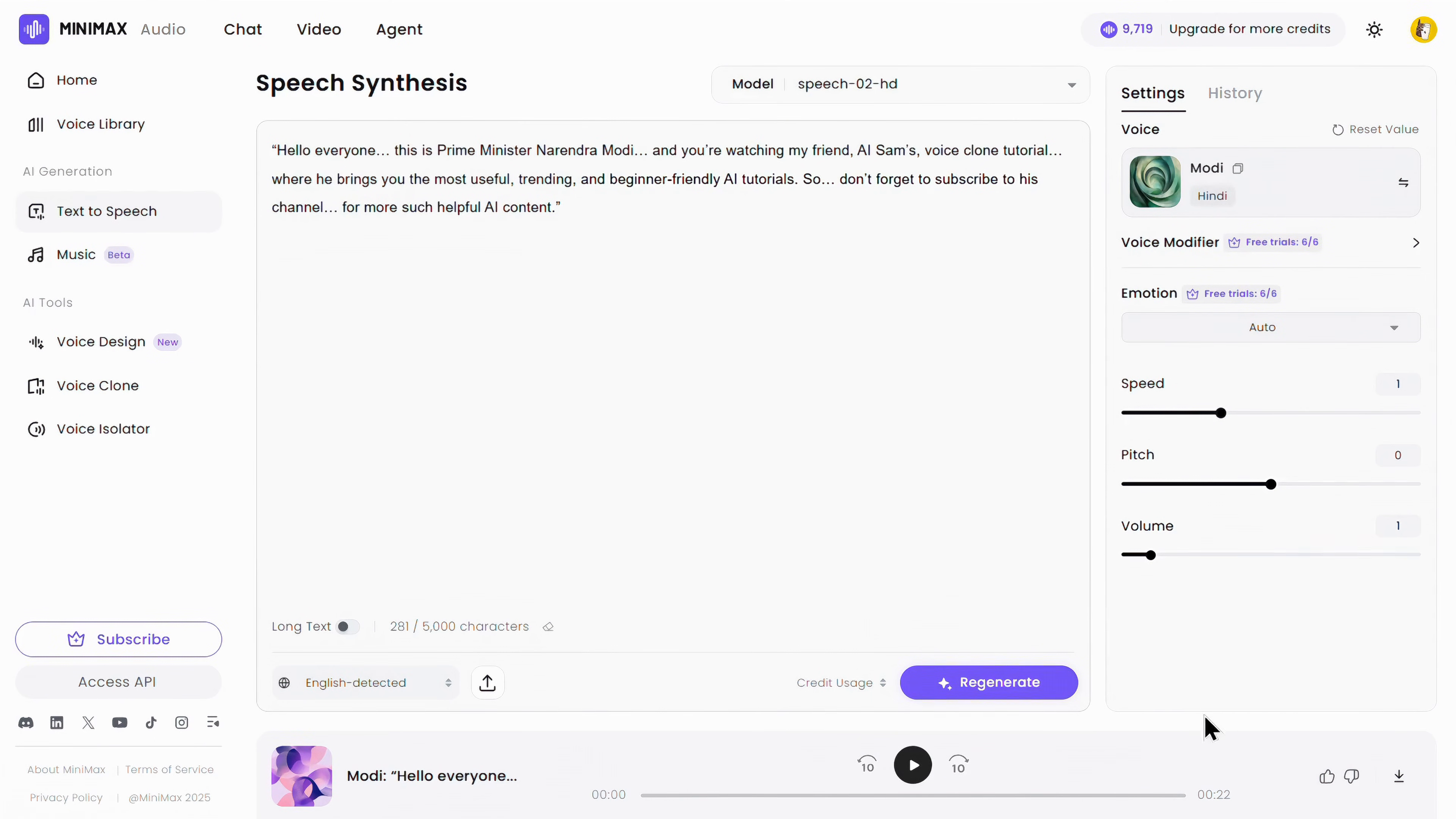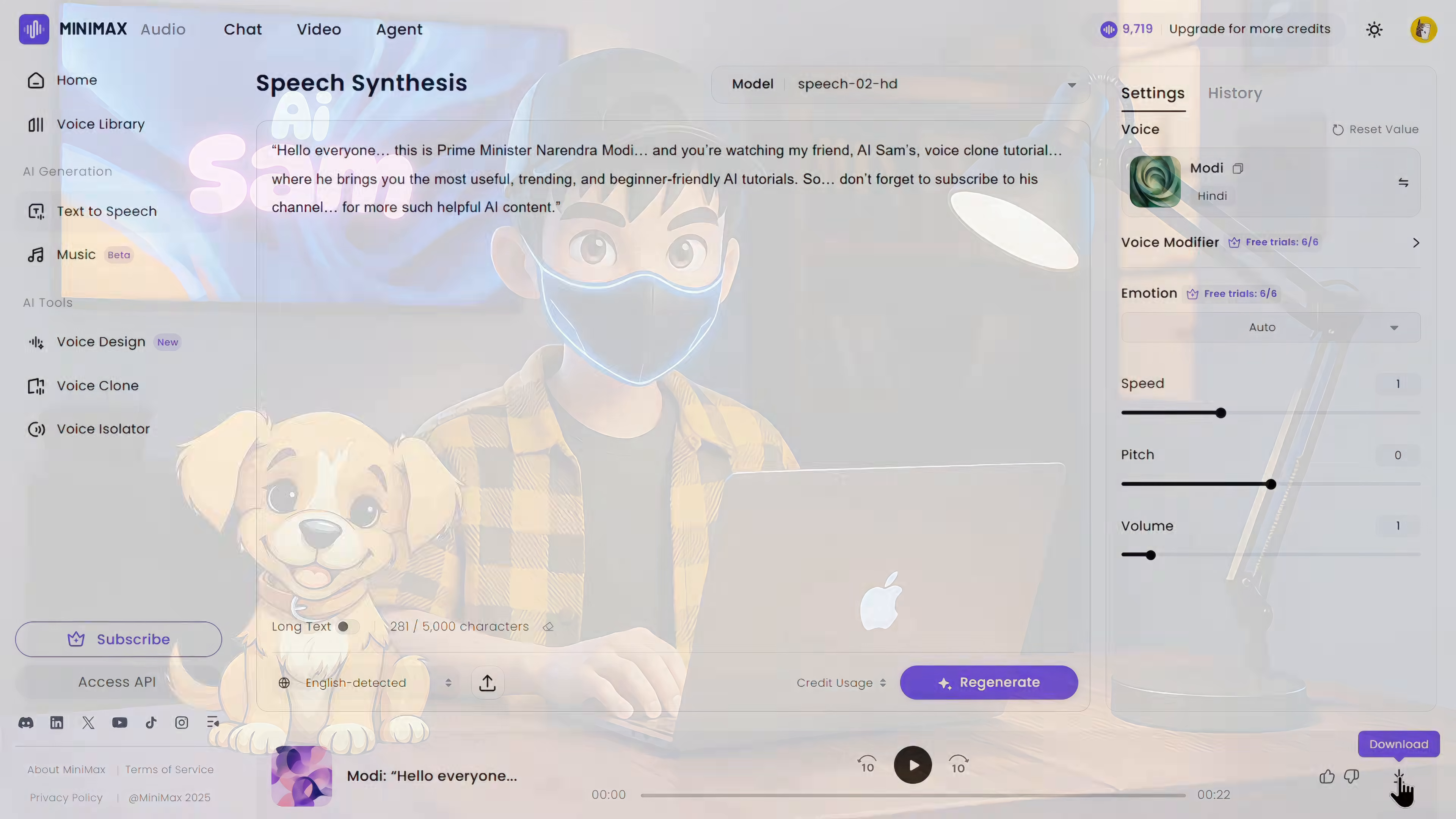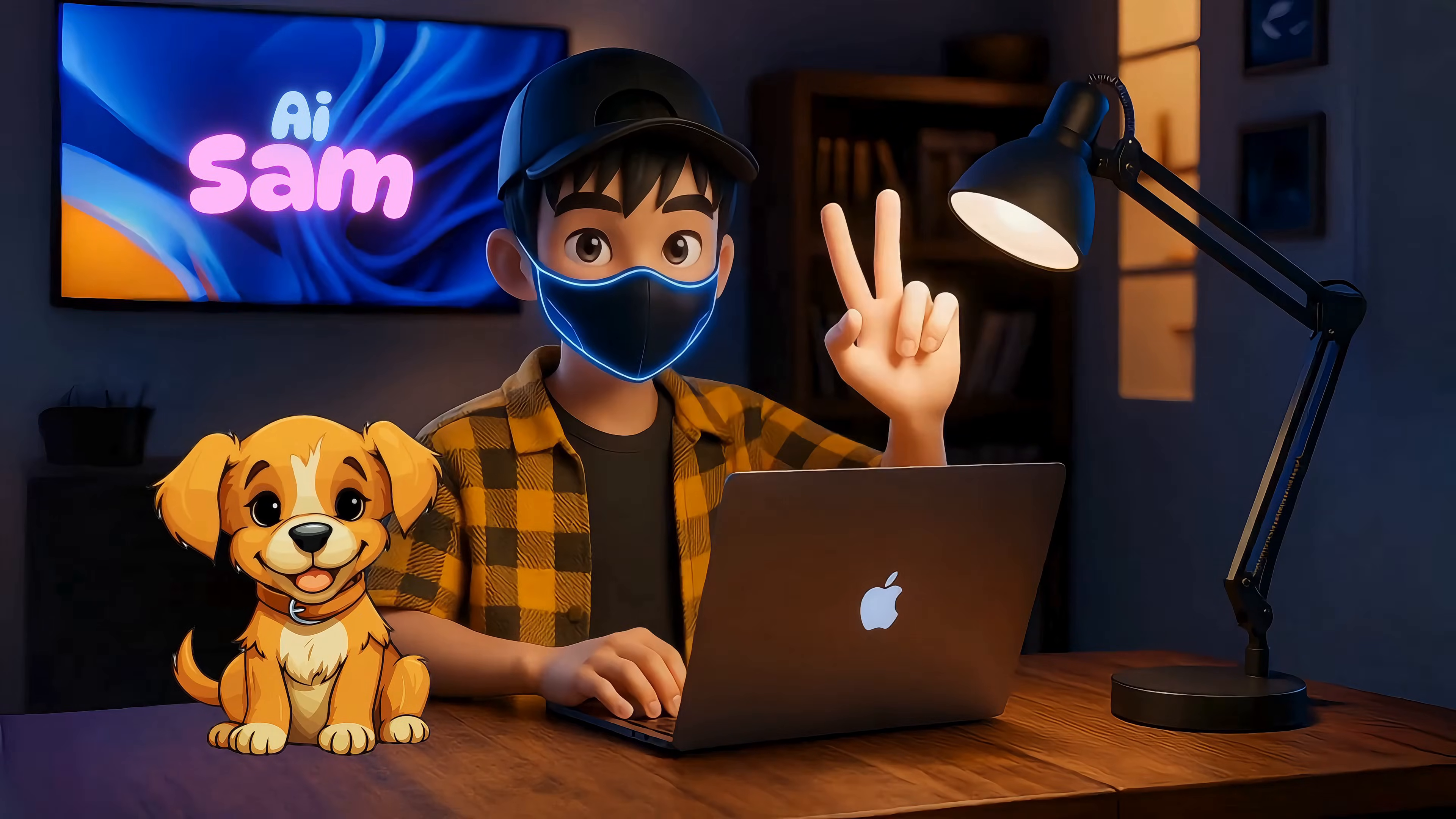And once your cloned voice is generated, you can simply download it from here. All right, let's jump to number two.